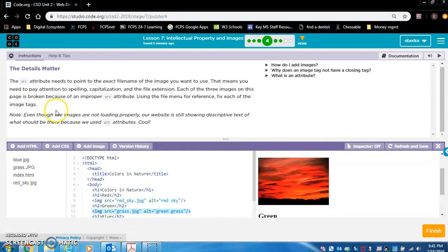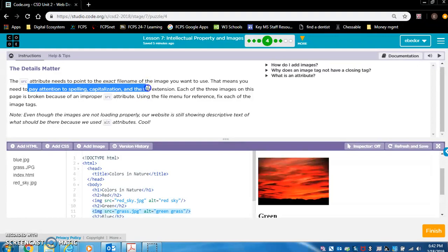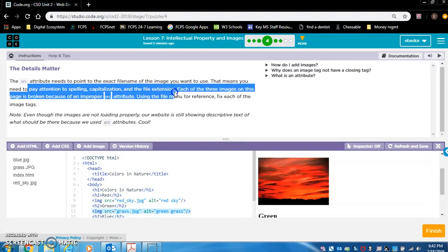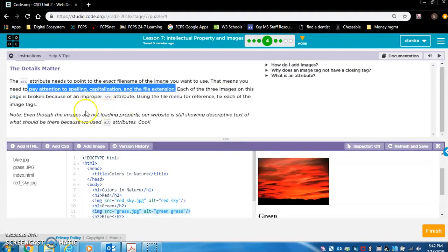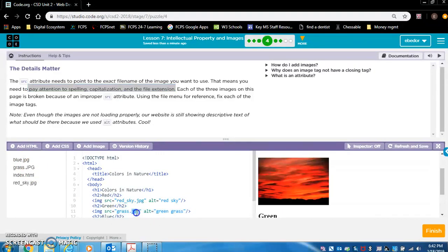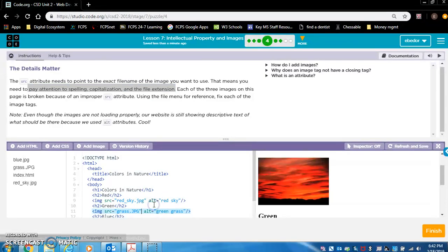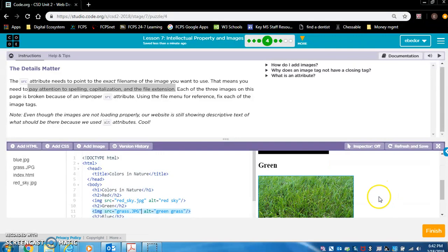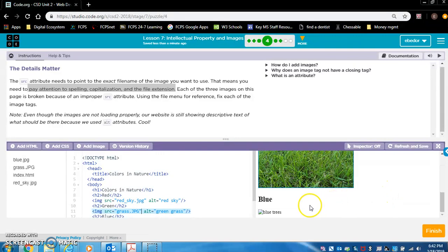Remember, it says pay attention to spelling, capitalization, and the file extension. So I am guessing that the reason this one isn't showing is because JPG is capitalized here, but here it is not. So let's change that. Oh, and we could just click that. Let's see. Did it work? Yes.